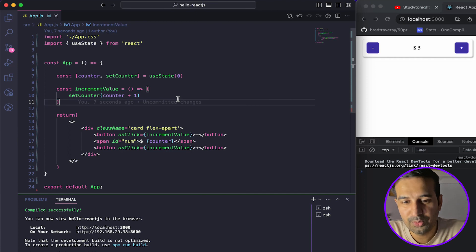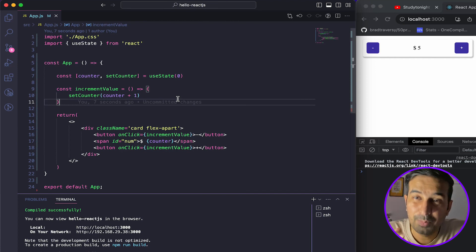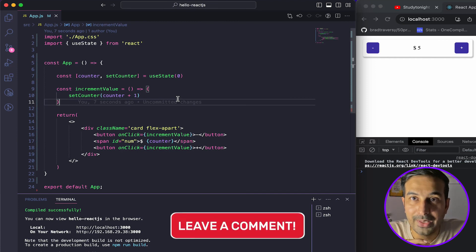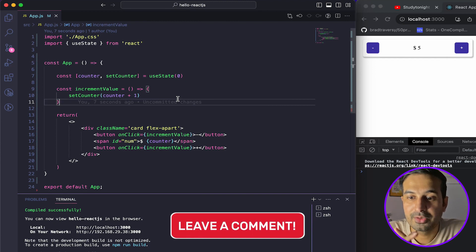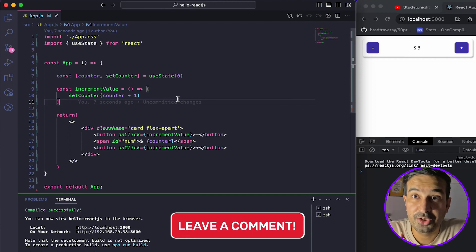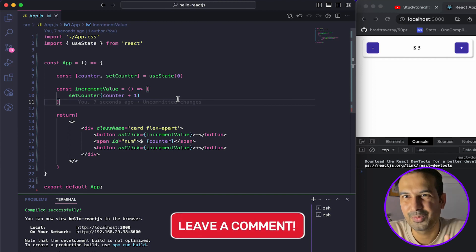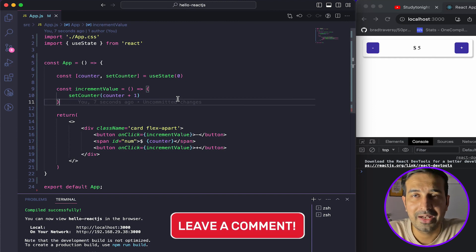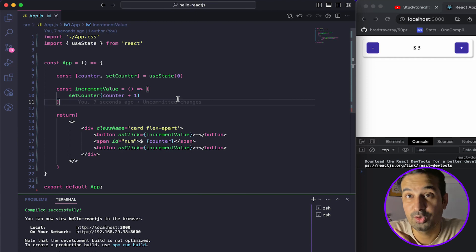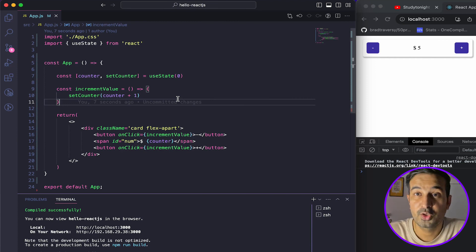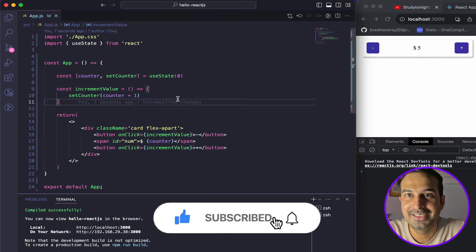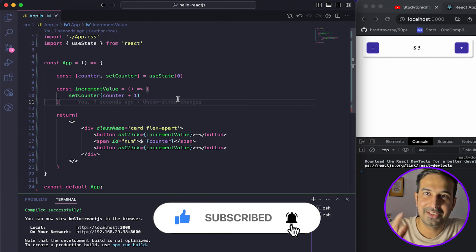If you have any confusion around what I've covered in this video, please post your comments and I'll reply to all of them. If you like this video, give it a thumbs up, subscribe to our channel, and see you in the next video.